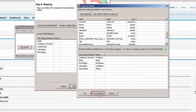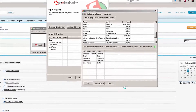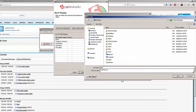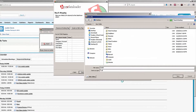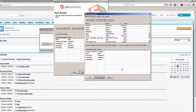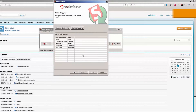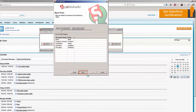Now at this point I can click on Save Mapping and actually save this mapping file. So if you plan on doing a lot of data imports, you can save your map file so you can reuse it over and over again. Now I'm ready, so I'm going to click OK.